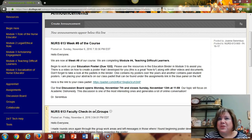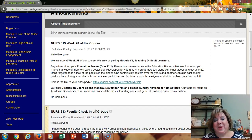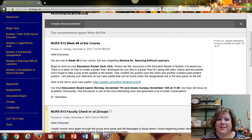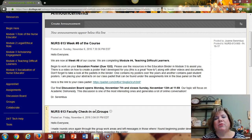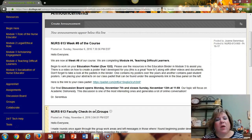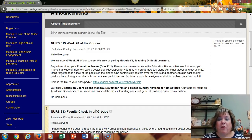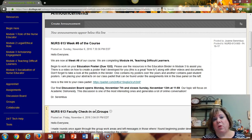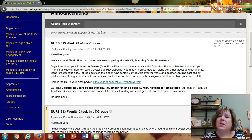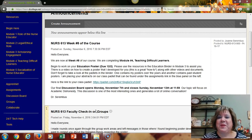Our final discussion board begins this week and it's on academic dishonesty — it's the one students really enjoy because it usually engenders a lot of conversation amongst the group and myself. It starts Monday, November 7th, and runs until Sunday, November 13th at 11:59 p.m.